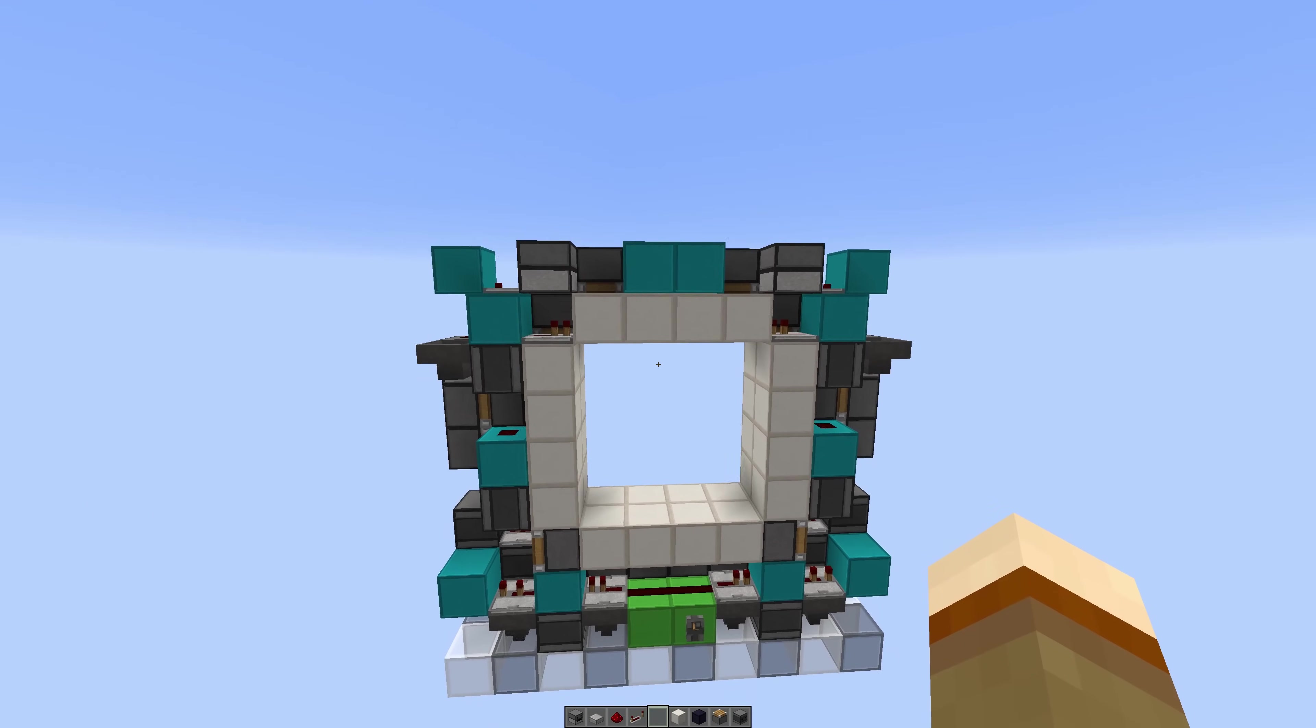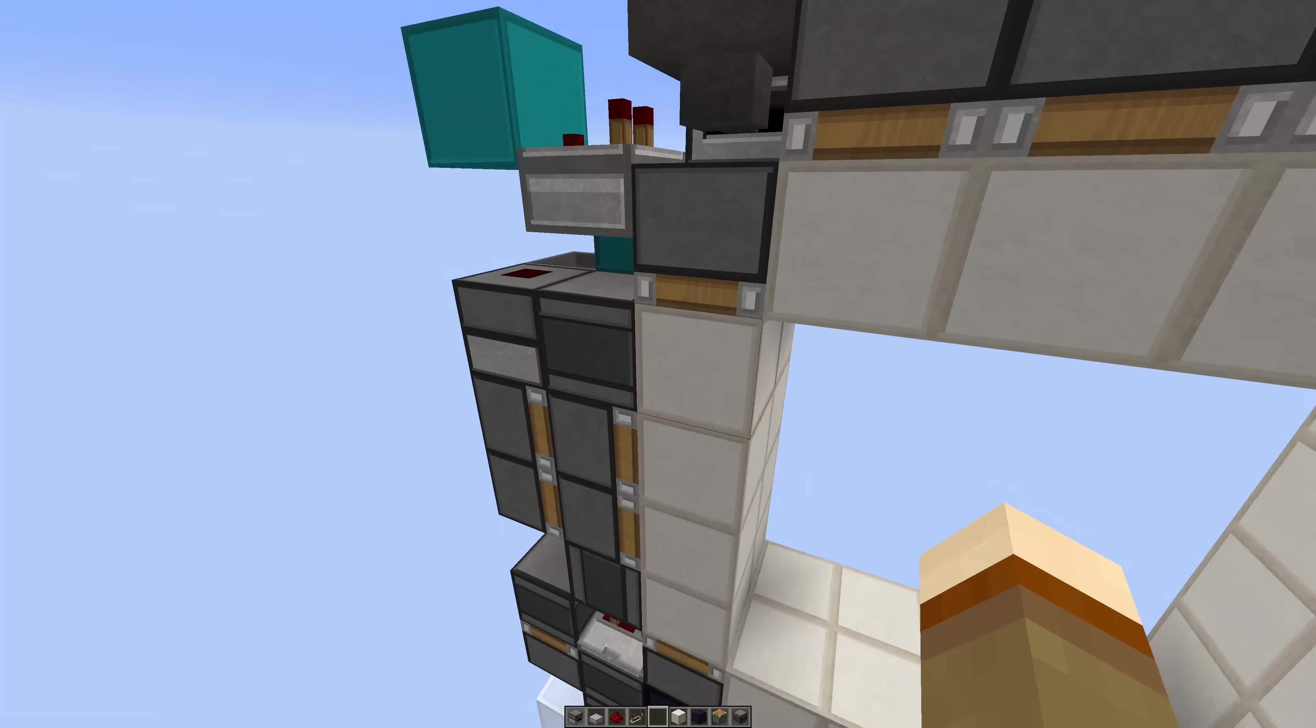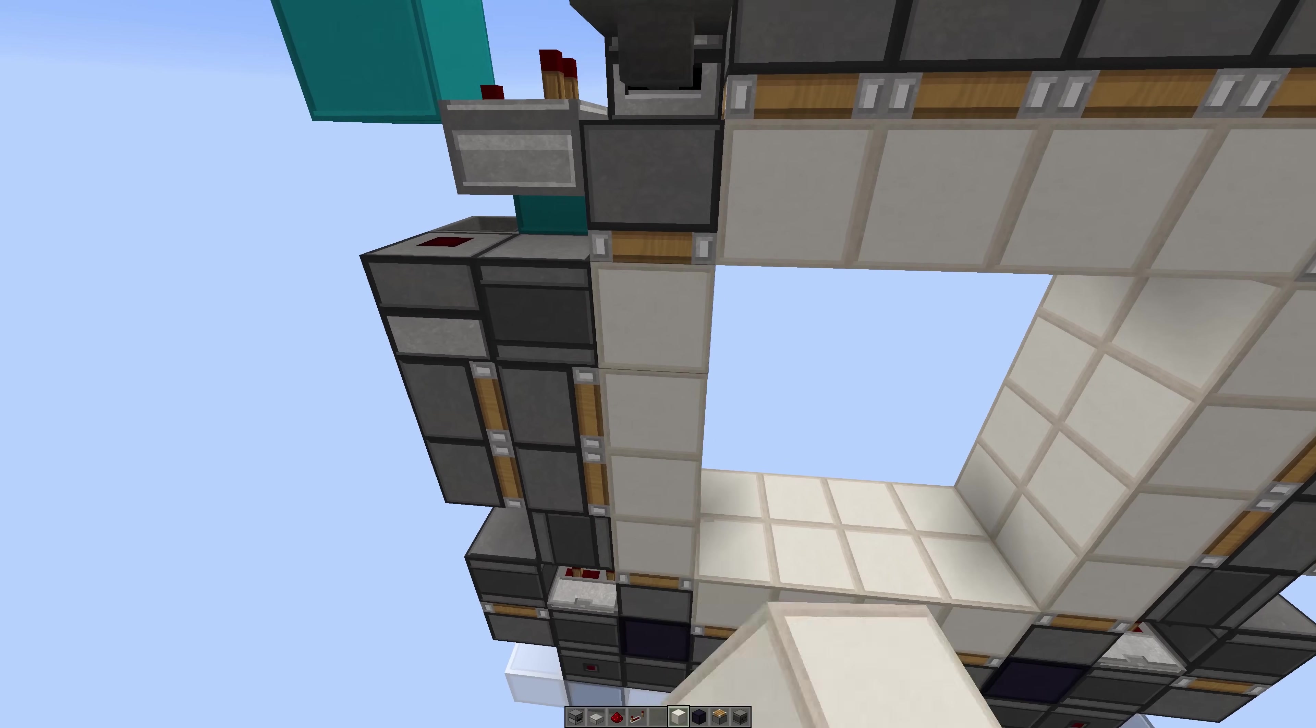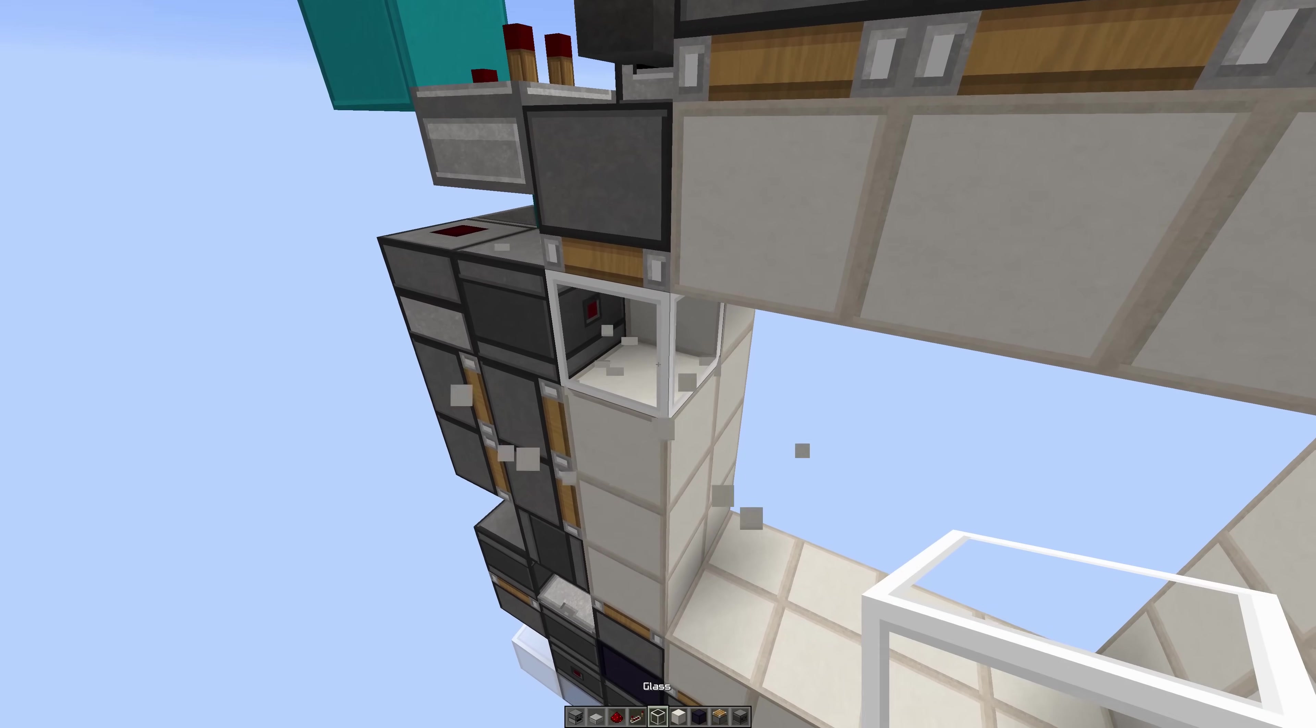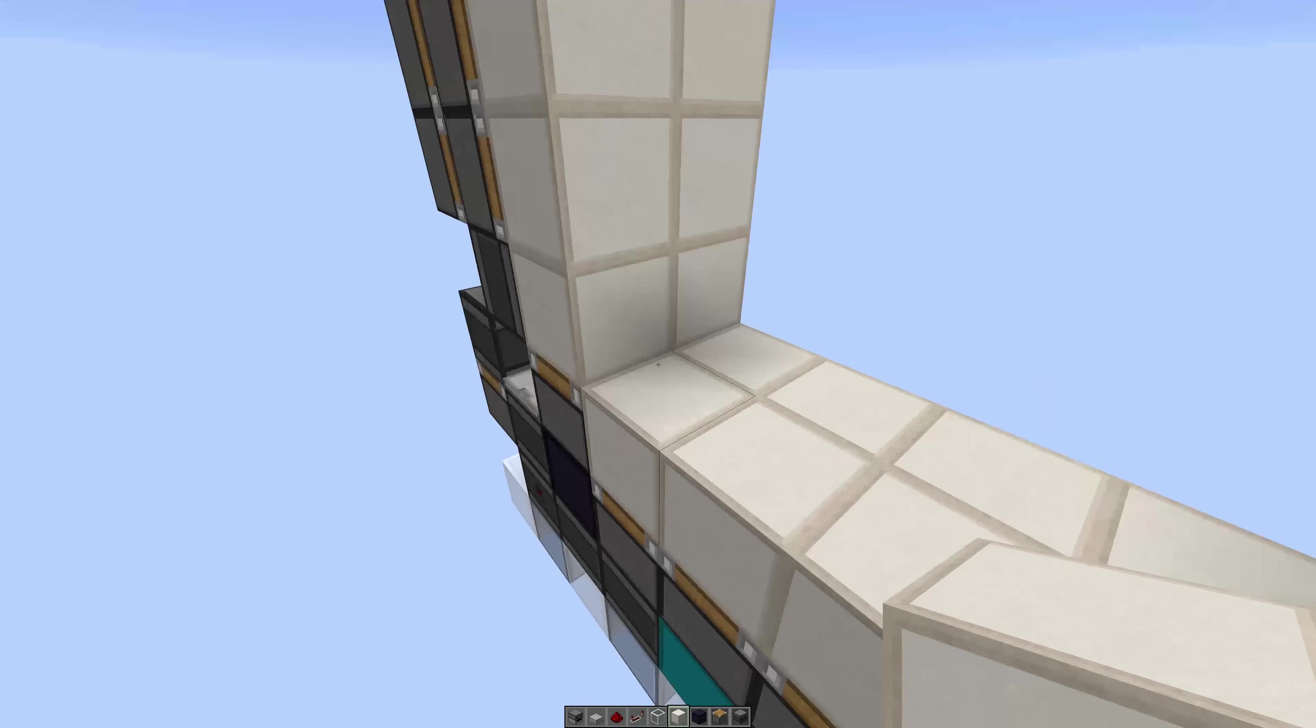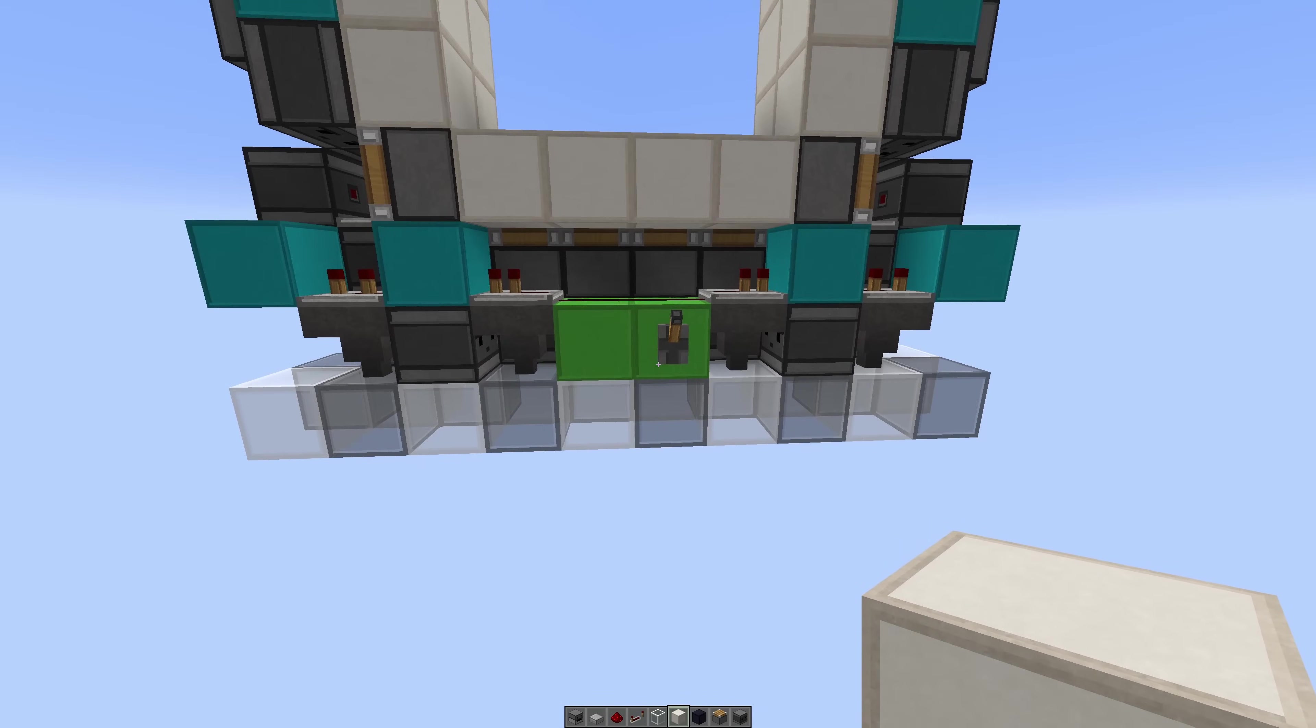So here we go, it works. It's also worth noting that this block right here has to be solid. If this is a transparent block, the door will not work, so it has to be a solid block. But apart from that, everything should be fine.